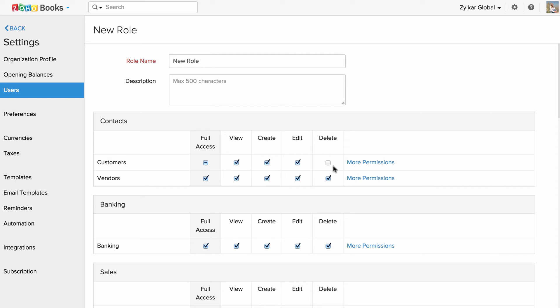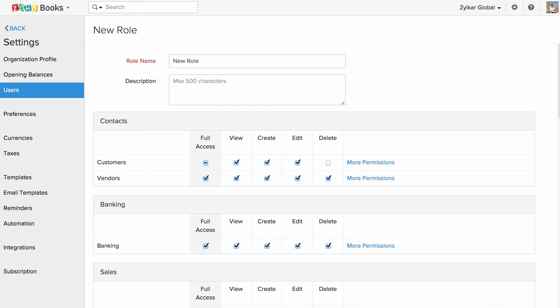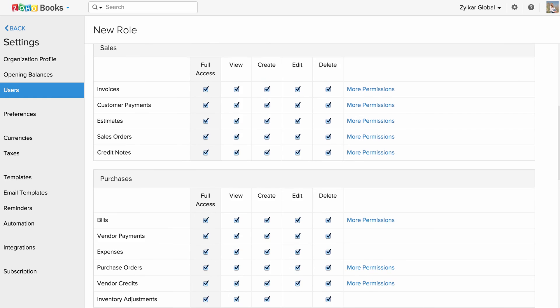For example, if I uncheck the delete action in the customer section, the user will not be allowed to delete a customer. However, he could delete a vendor since the delete access is checked in the vendor section. You can configure the action across all the modules.